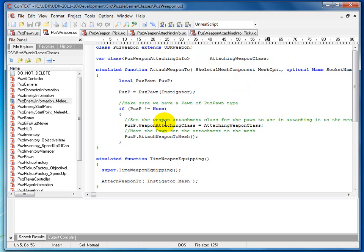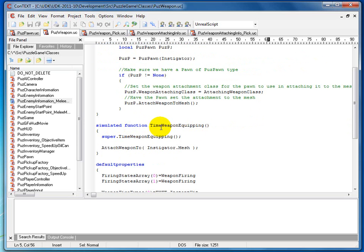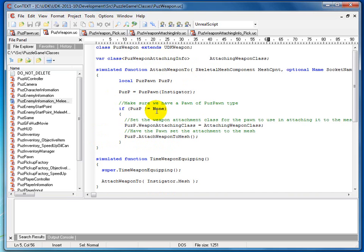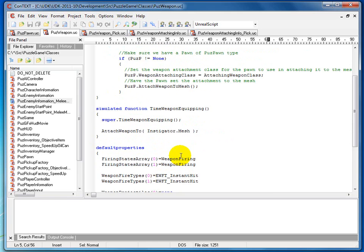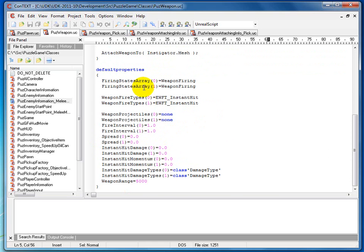That way we can use this inside PuzzPawn without constantly having to refer back to the weapon. We also call a function inside the pawn called AttachWeapon2Mesh. Inside simulated function TimeWeaponEquipping, we keep the existing code and also call AttachWeapon2. Finally, inside DefaultProperties we have a bunch of settings you can check out in the PDF or classroom file — they're mostly found inside the weapon class.